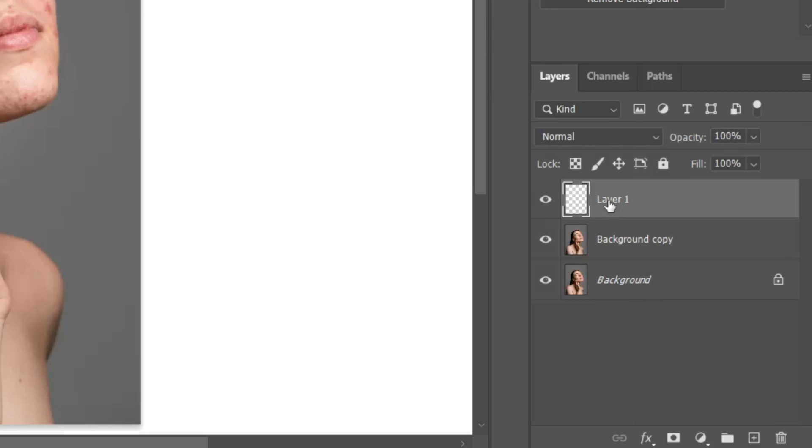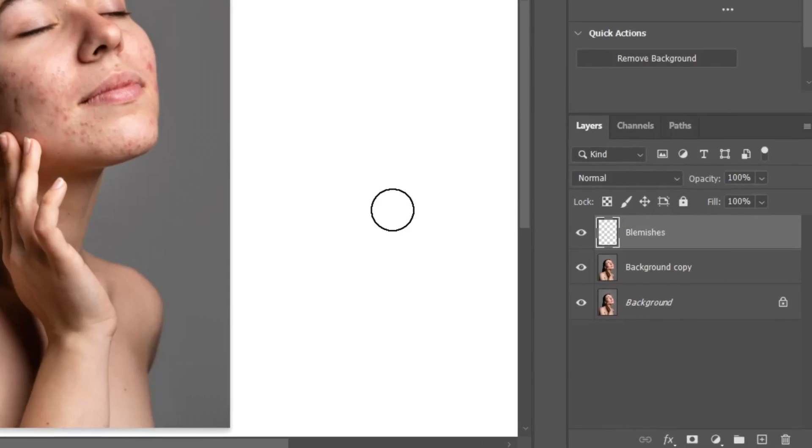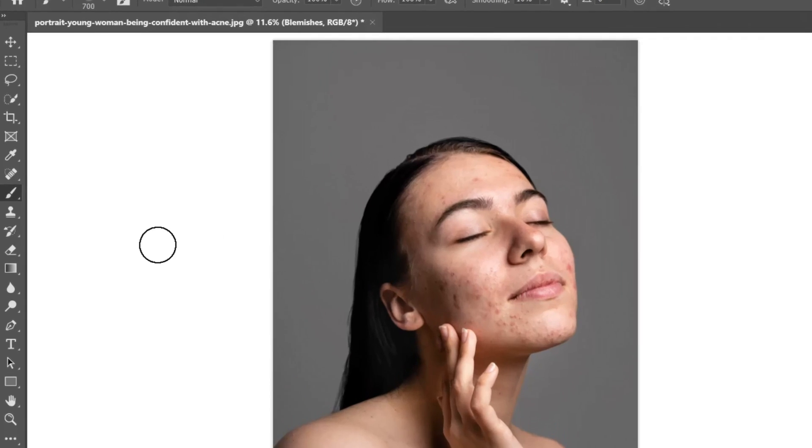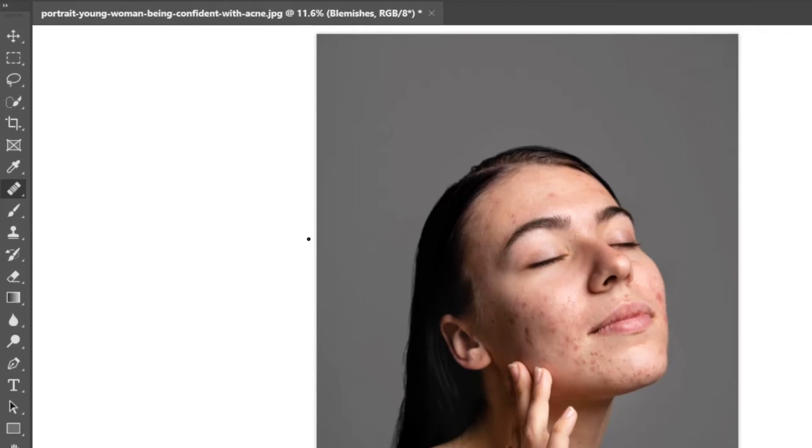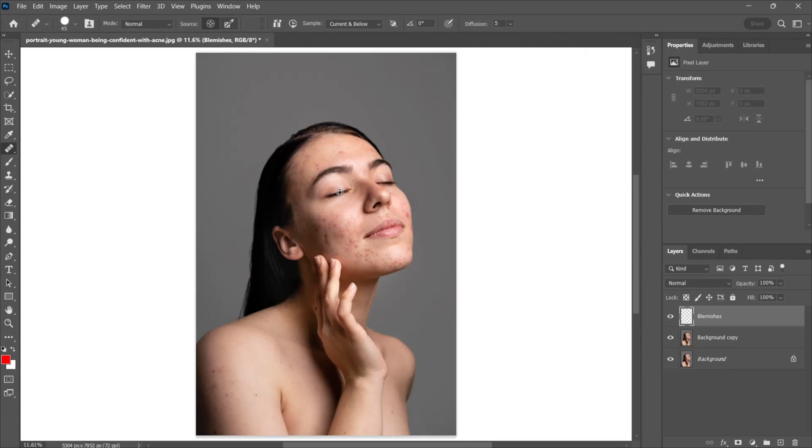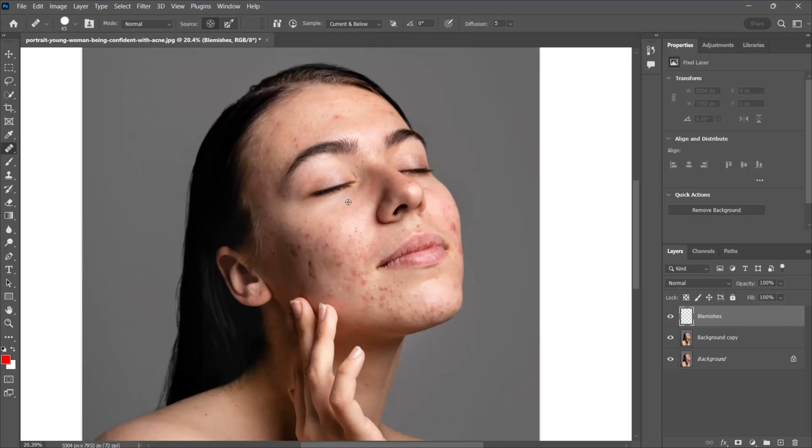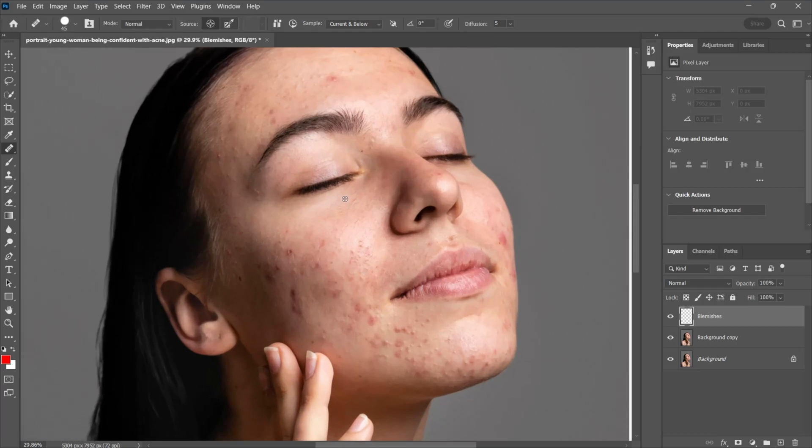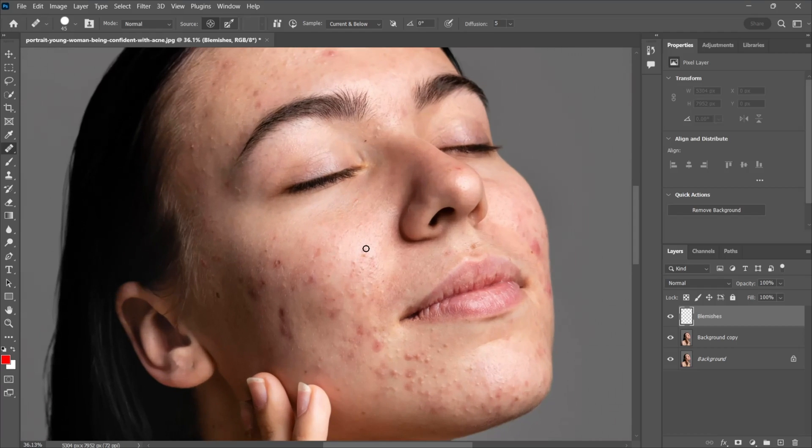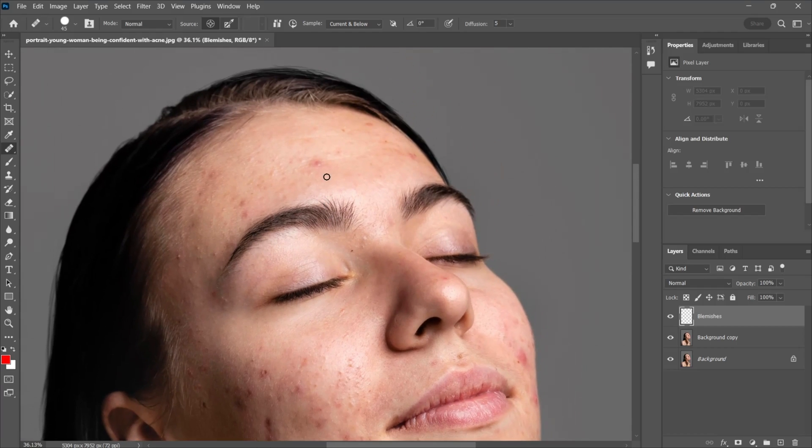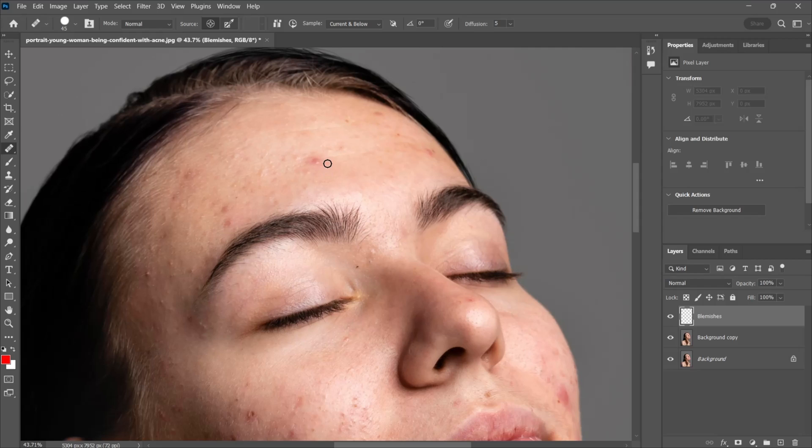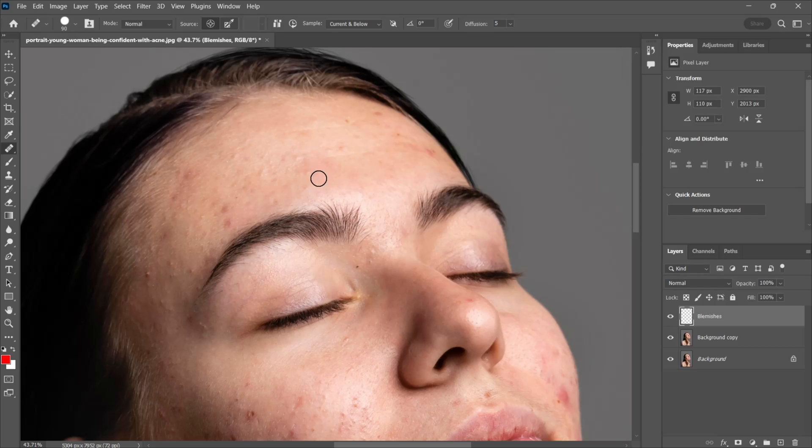Name it blemishes. Then go to the toolbar and select healing brush tool. Now take a sample of skin by holding Alt key and then remove the blemishes like this.